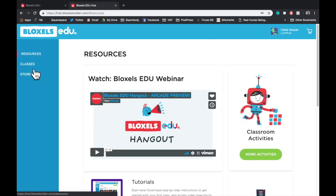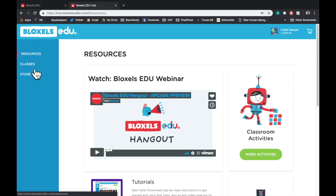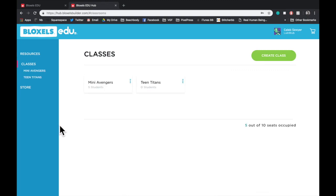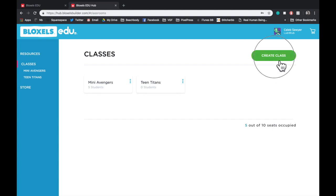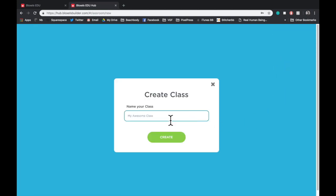From here, let's navigate to classes. You'll notice that I have two classes already created. But to show you how to create a class, we're going to tap this button here. First thing you have to do is name your class. I'm going to name this one the Justice League, just for fun. Tap Create.